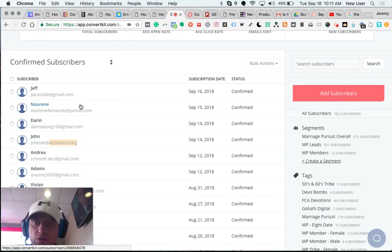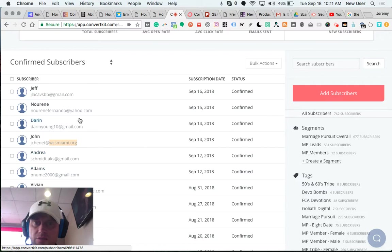So that's really cool. These people are downloading my opt-in offer, receiving the 20 free devotions, but as of right now I'm not doing any follow-up with them.